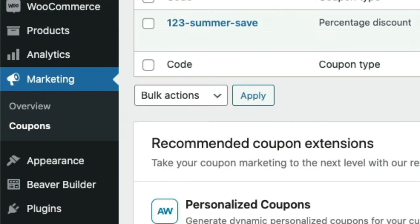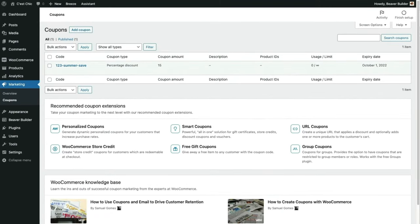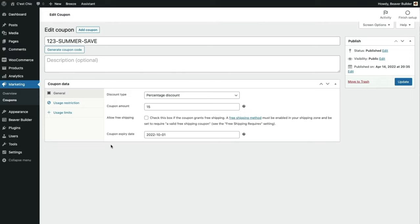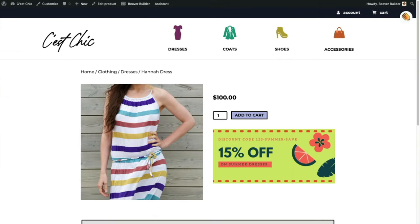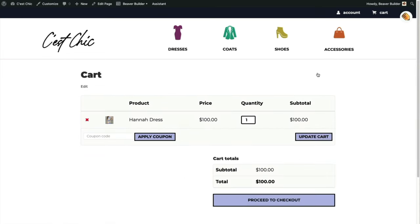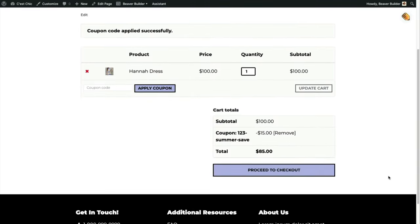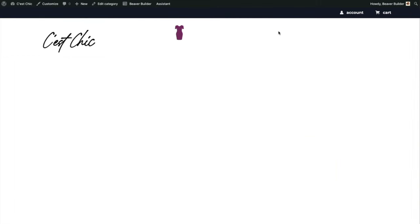The WooCommerce coupons area of the WordPress dashboard is a submenu item of Marketing. Let's look at a coupon I created: 123 Summer Save. It's set up as a 15% discount that expires October 1st, 2022, and it's only valid for products in the Summer Dresses category. Let's check out this coupon on the front end — I'll add a summer dress to my cart and apply the coupon code.